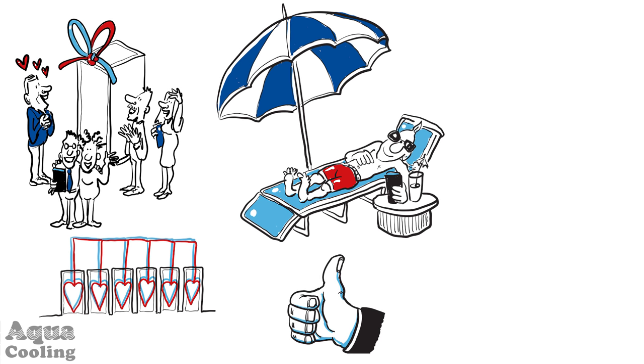Your staff are happier too, because they are no longer deafened by the old air cooling systems and they can schedule a fix rather than have an emergency to deal with.